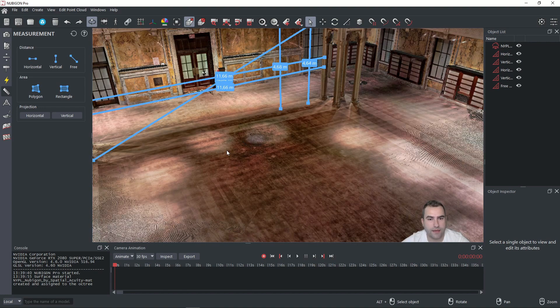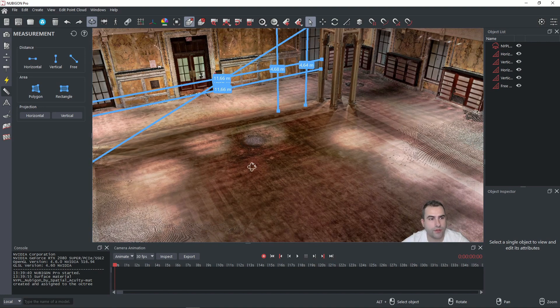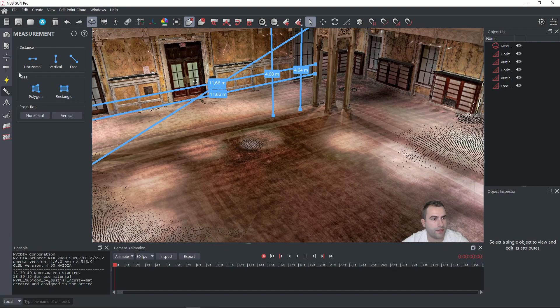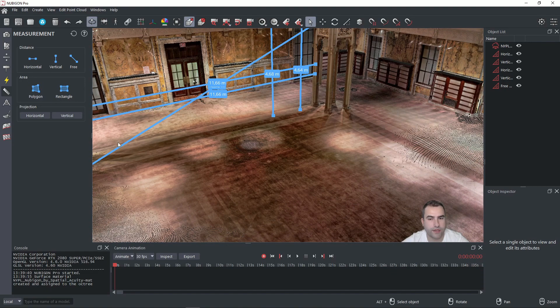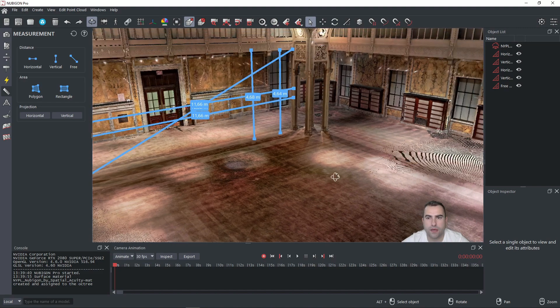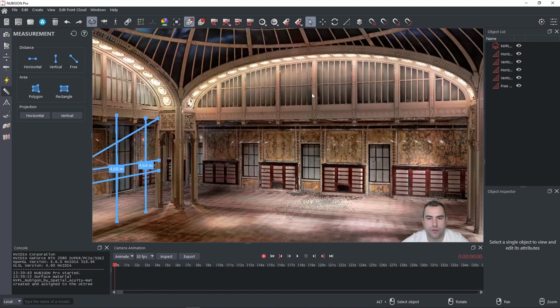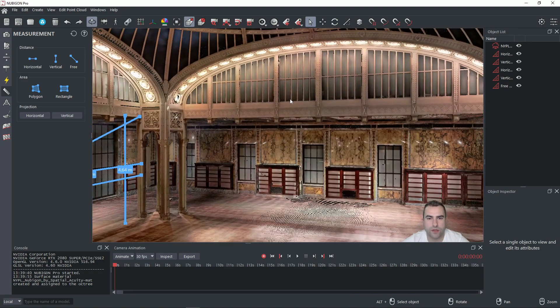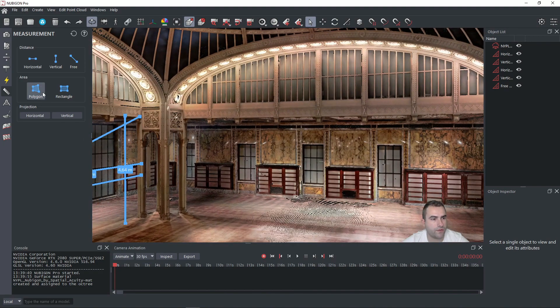Another great tool is here, area measurements. So we can measure polygon or rectangle. I will show it to you on these windows here.